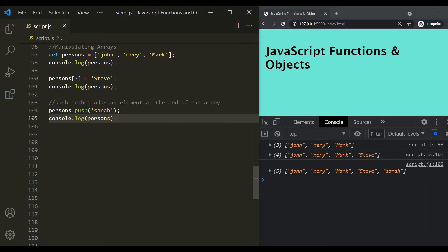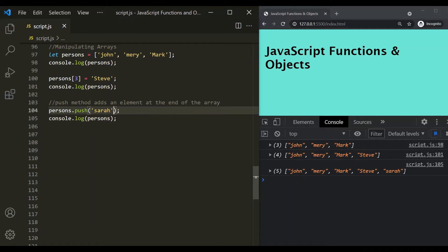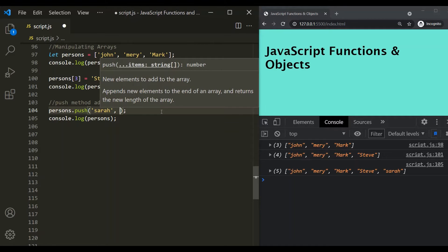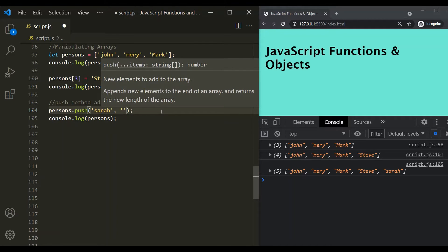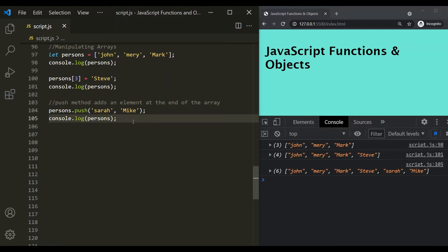The push method is used to insert an element at the end of the array. With the push method, you can push or add more than one element at a time. So, let's also add Mike. If I save the changes, these two elements should be pushed at the end of the array. As you can see, Sara and Mike have been added to this persons array.